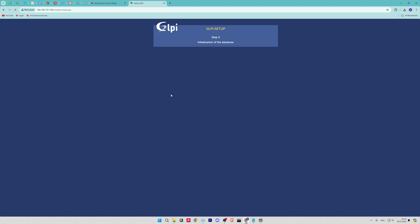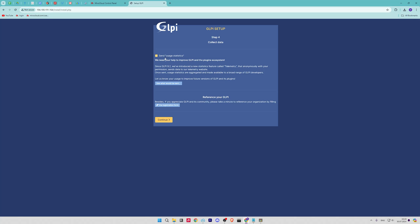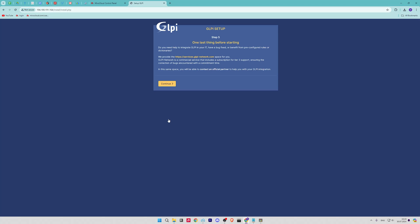Likewise, you will be then offered information about GLPI. And finally, you will see the login credentials indicating that everything went well.